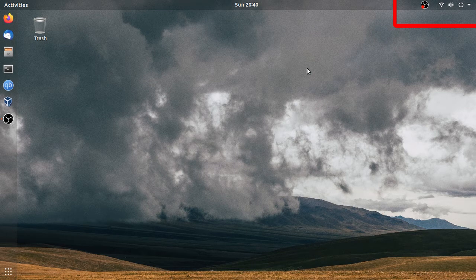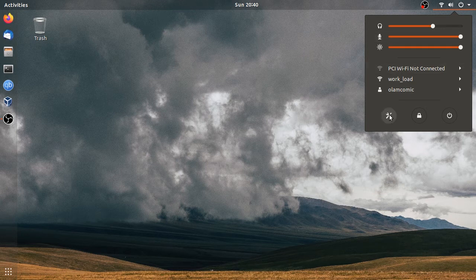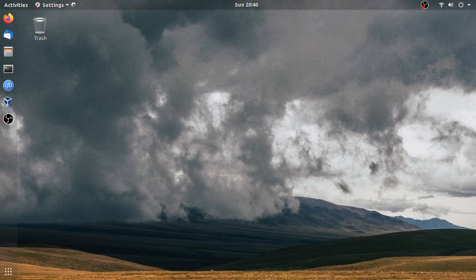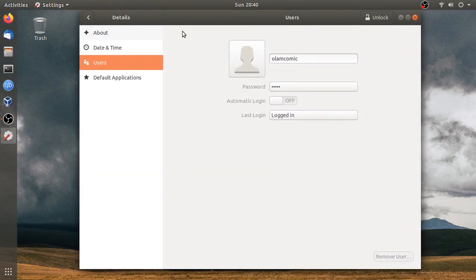So click it. We can see the other option. Click on the option — we can see the details.